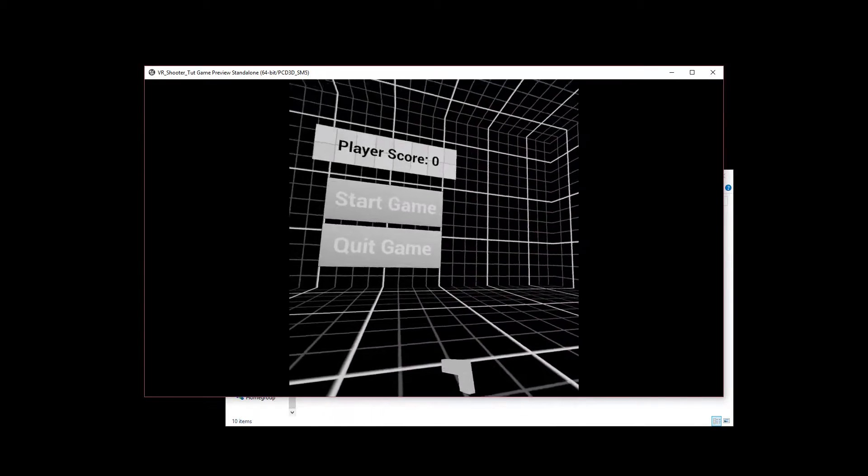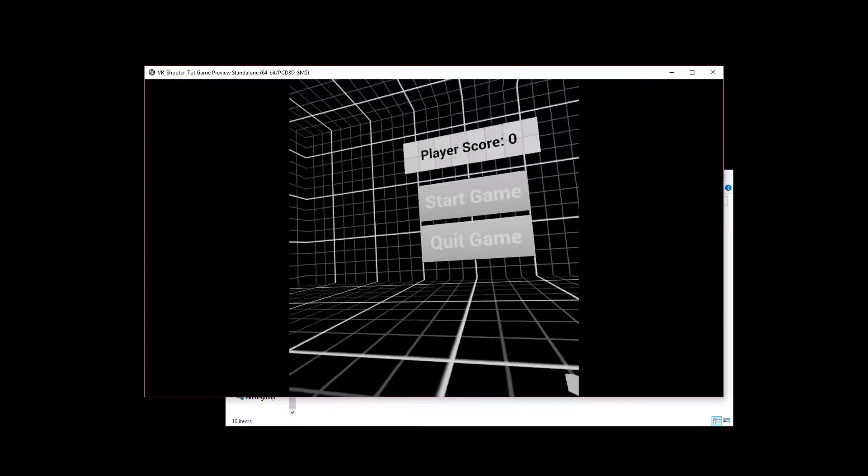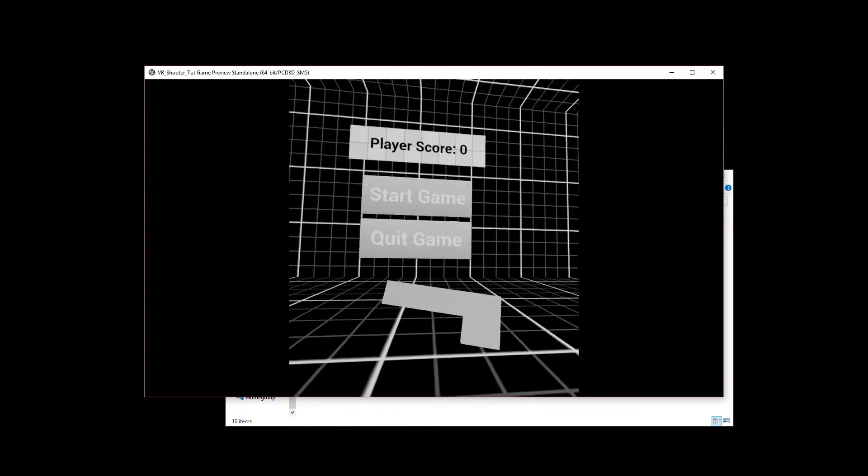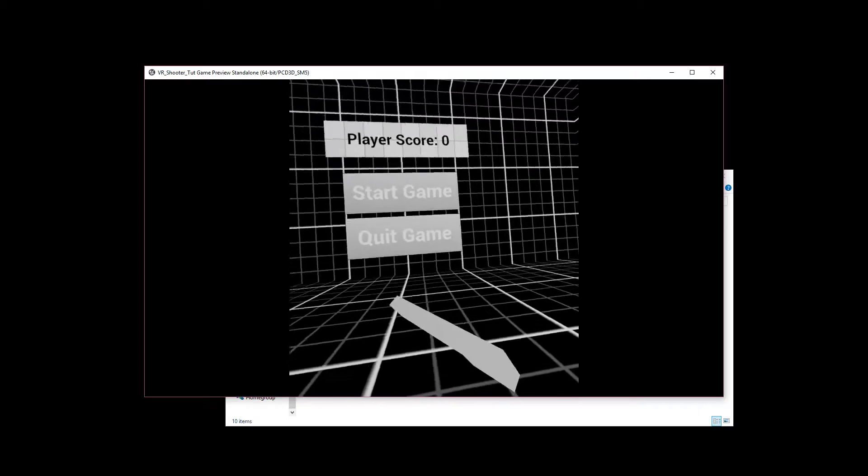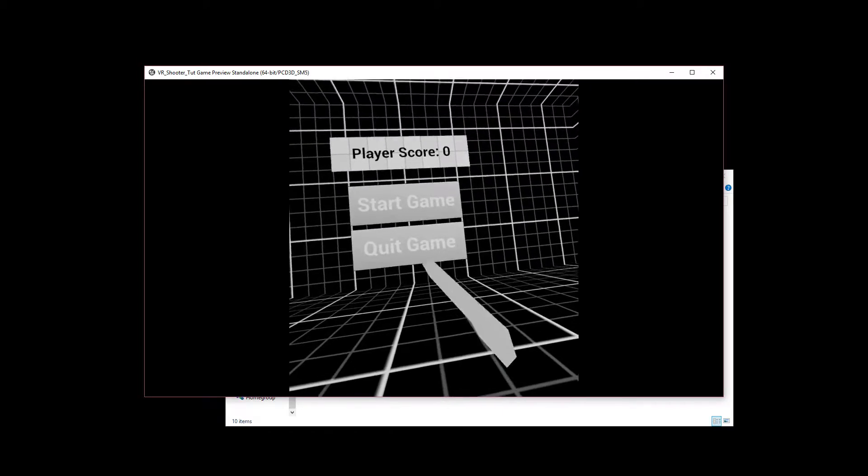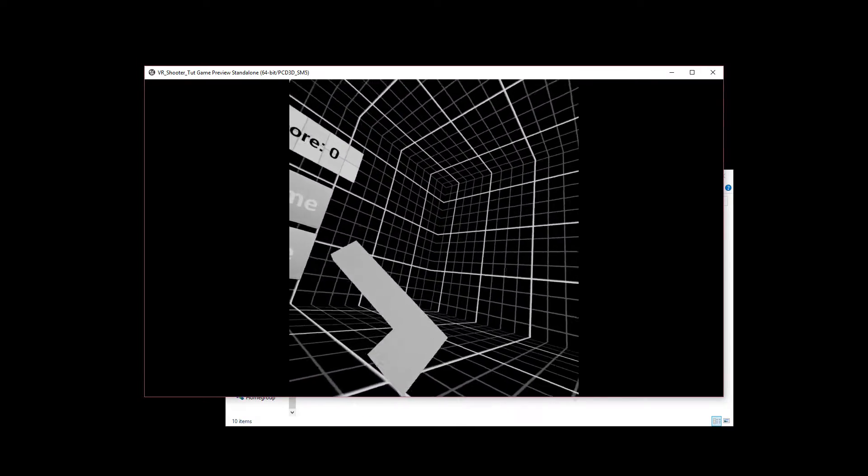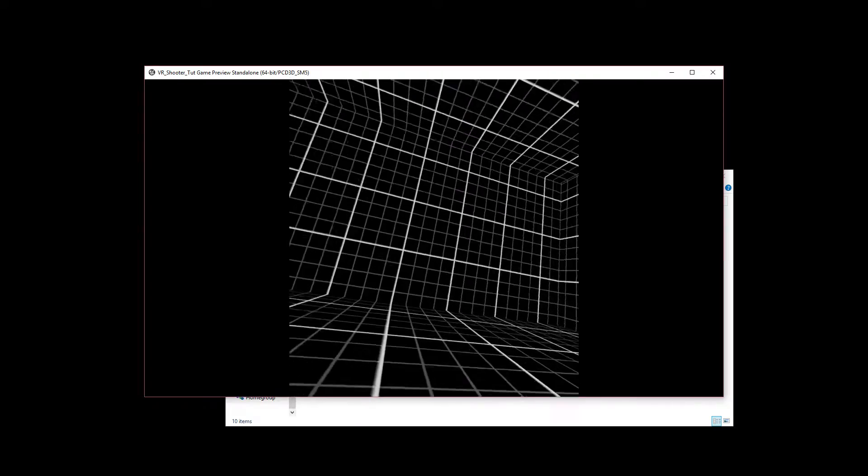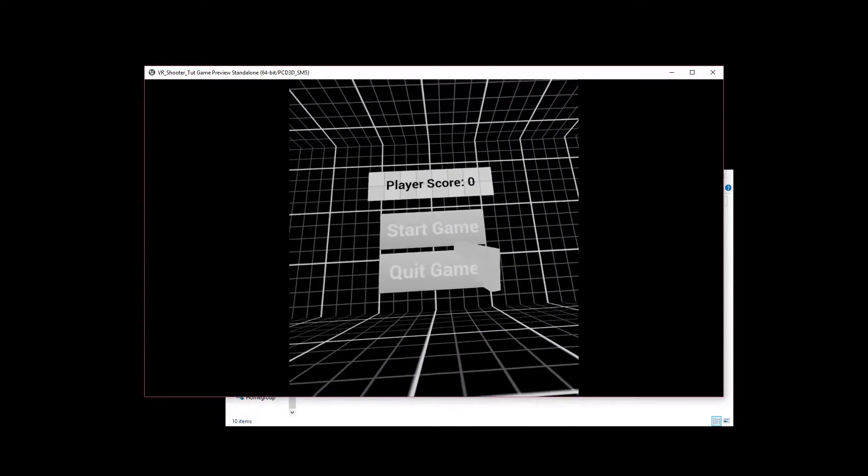As you can see here, I have a room that we are in. We have an expertly modeled in-game BSP gun that we'll be using for our weapon. We have a room that we're surrounded by.